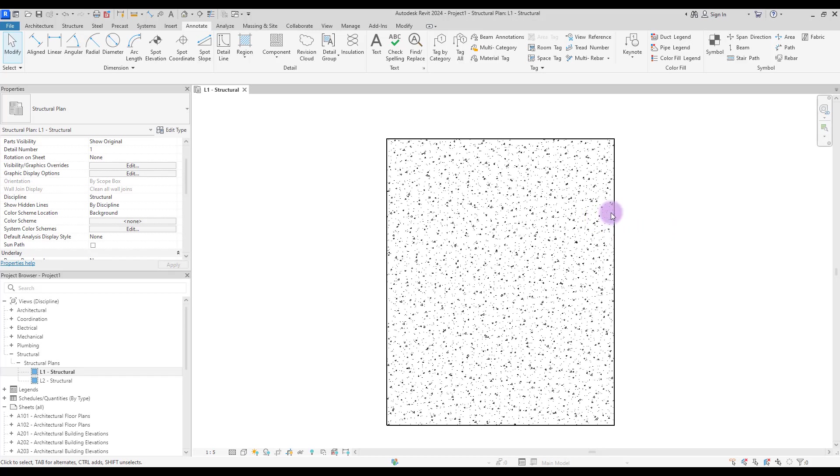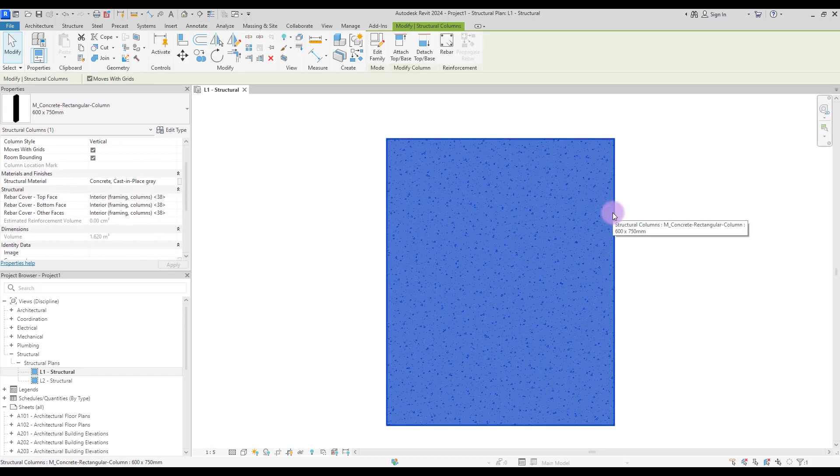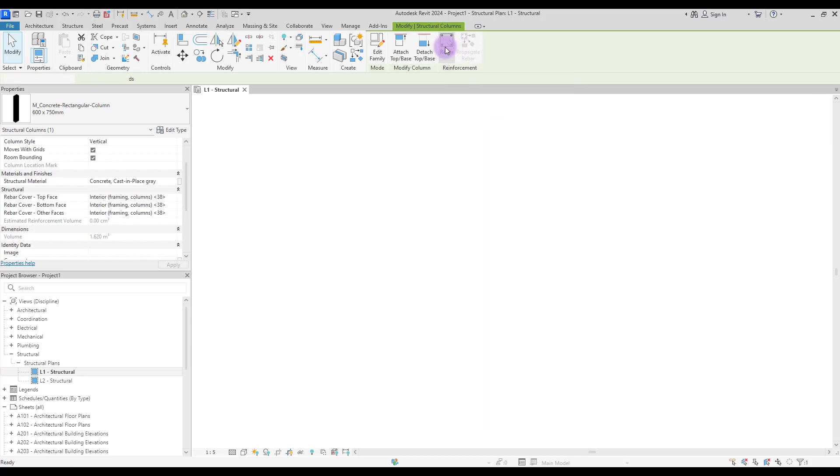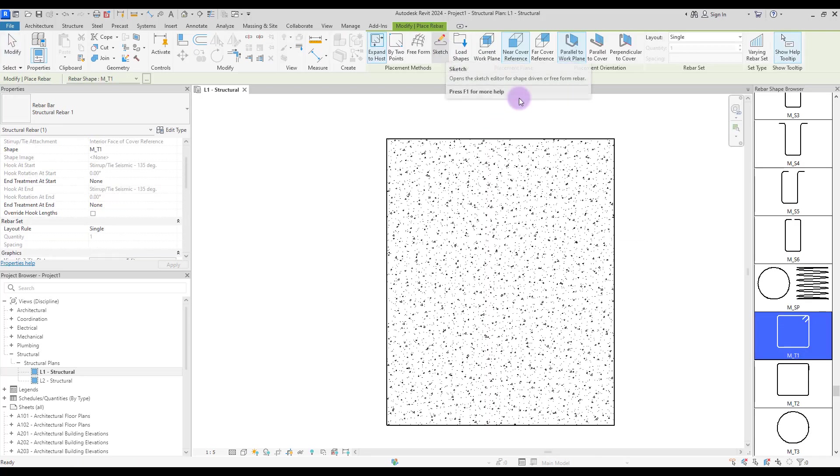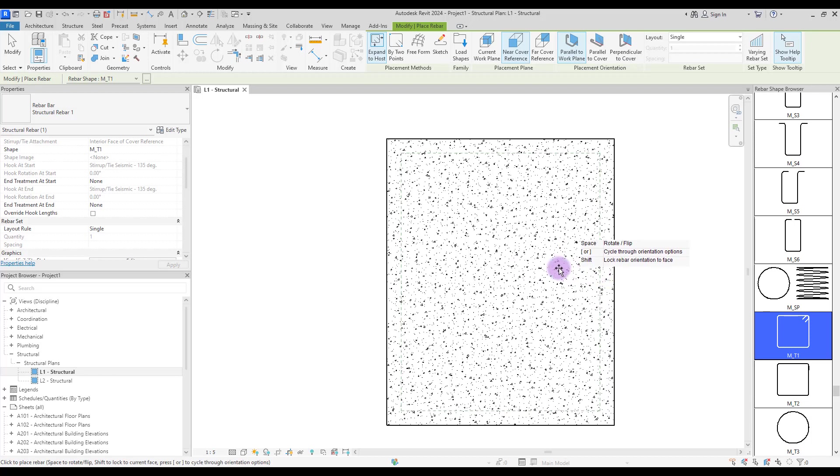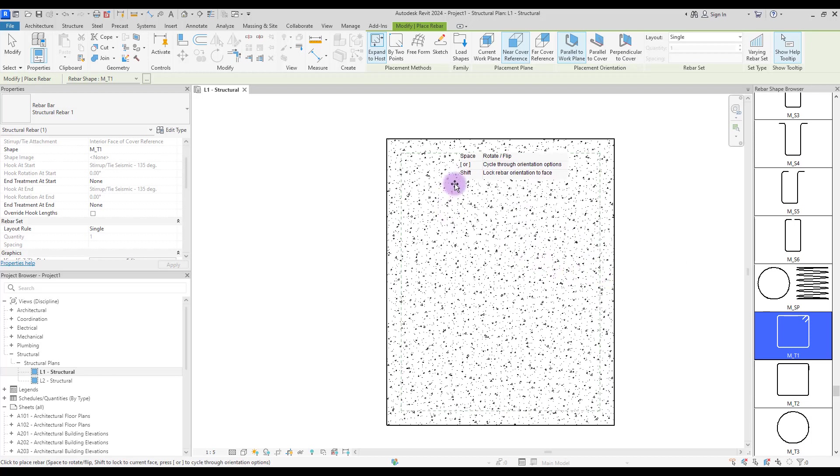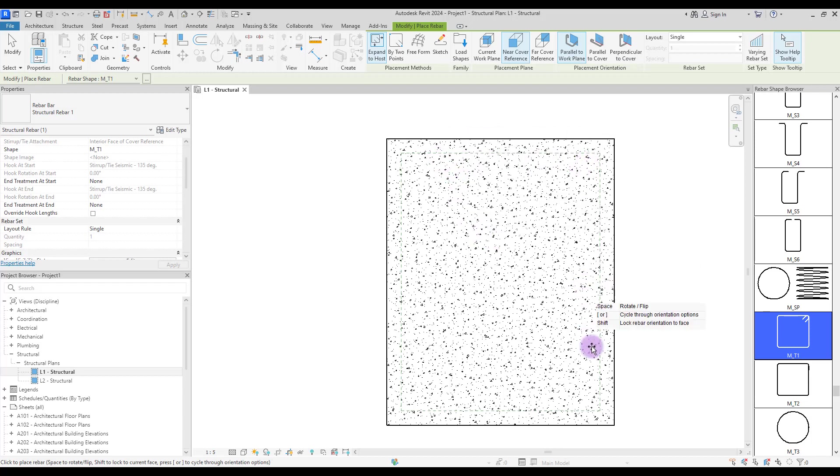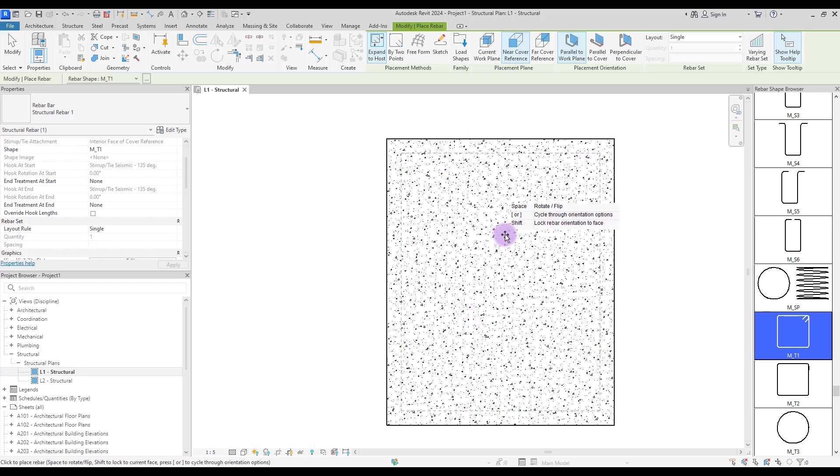If you just move your mouse into your column or rebar, you can see there is a rectangle here which basically is our rebar cover.